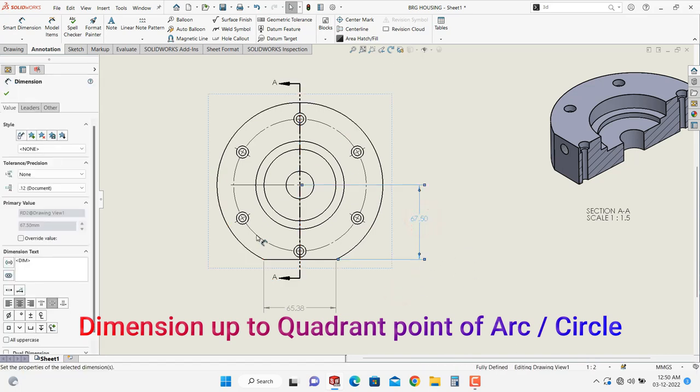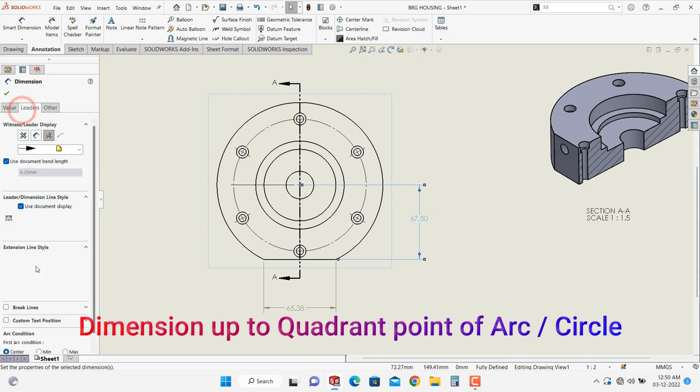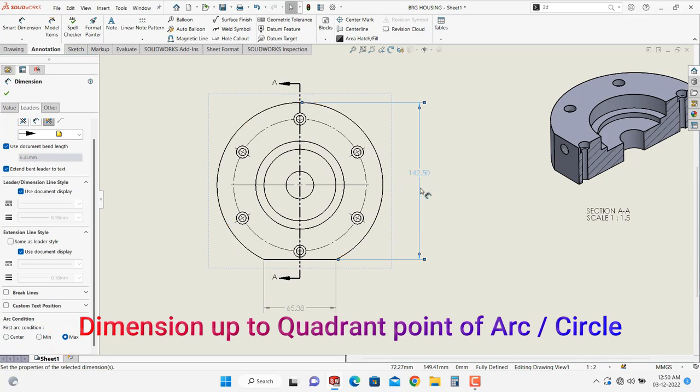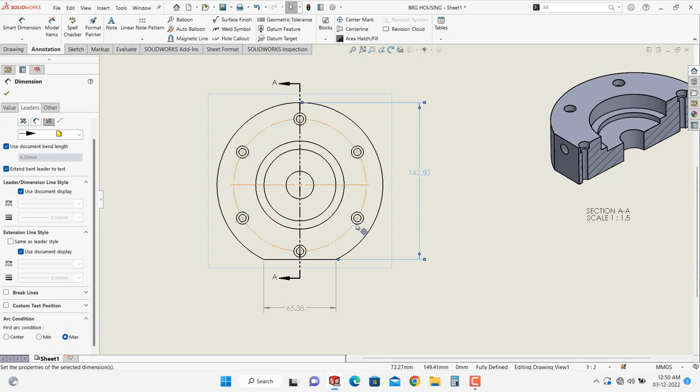just select the dimension, go into leader, here you can select the maximum so directly the dimension gets changed to the maximum dimension, click on OK.